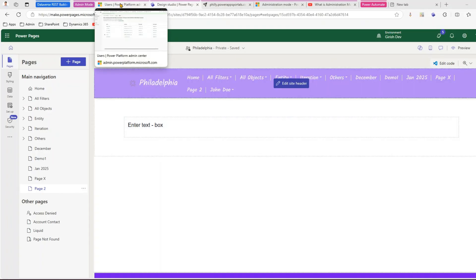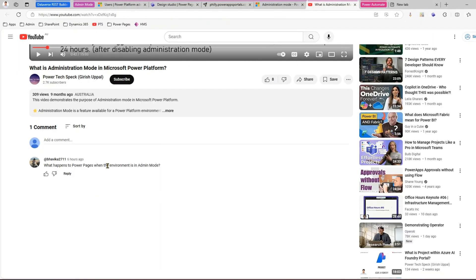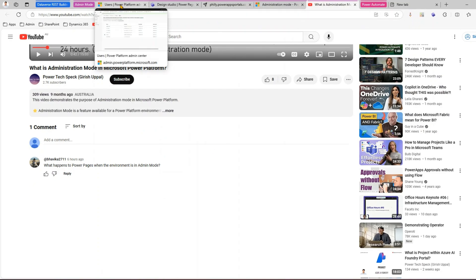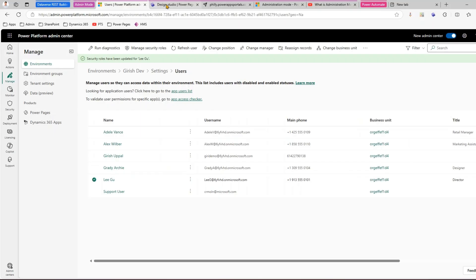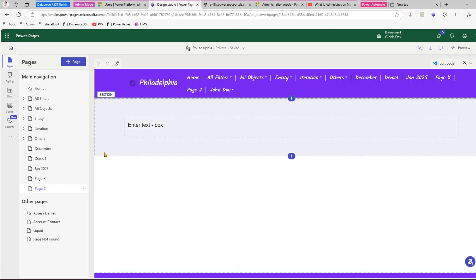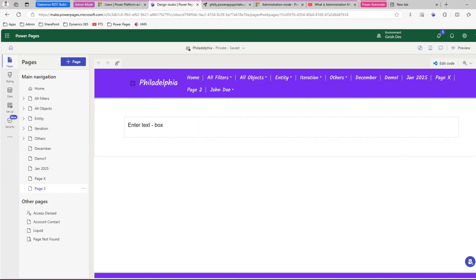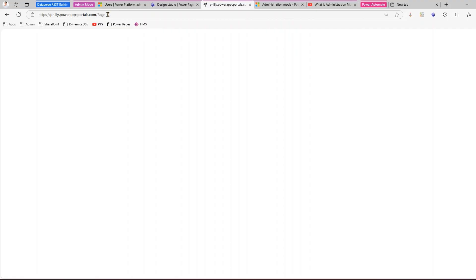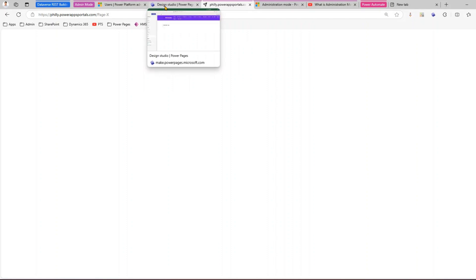To conclude on this — based on the user's query: what happens to Power Pages when the environment is in admin mode? When the environment is in admin mode, the administrator can go into the Power Pages design studio, make changes to the website, and sync the content. However, the only disadvantage is the administrator will not be able to preview the website, because the website is already hosted somewhere and we don't want end users to see the result.